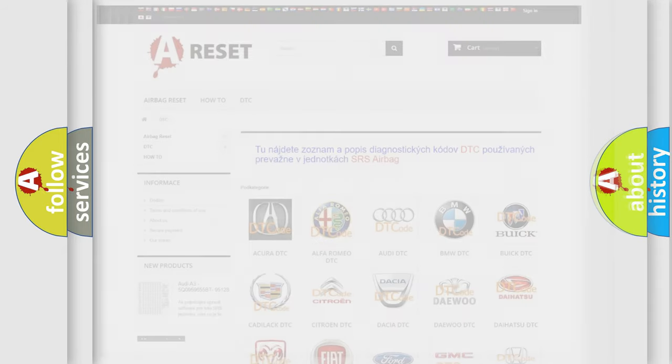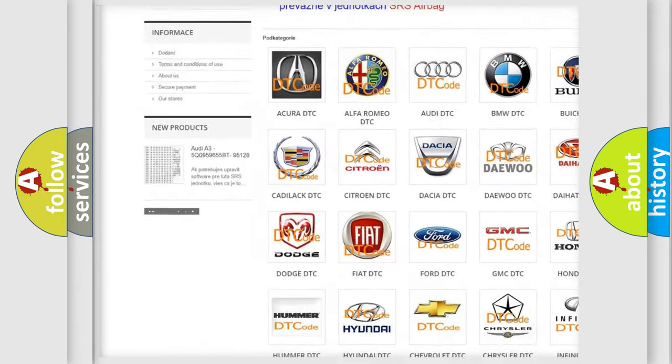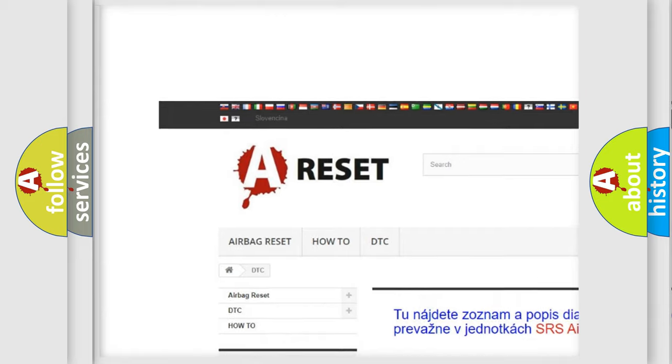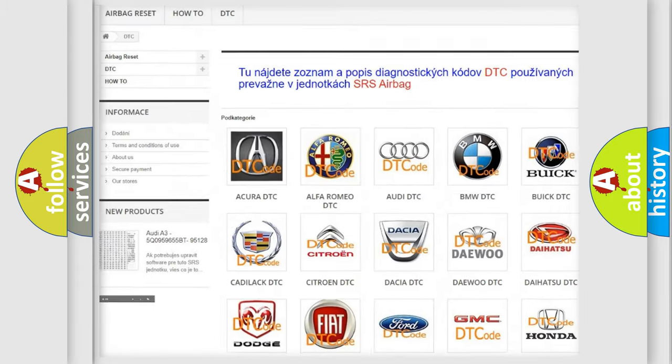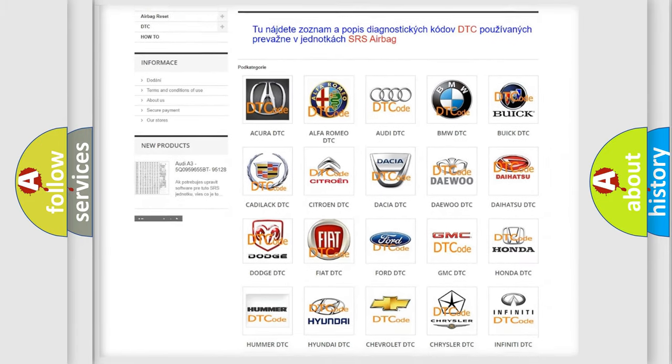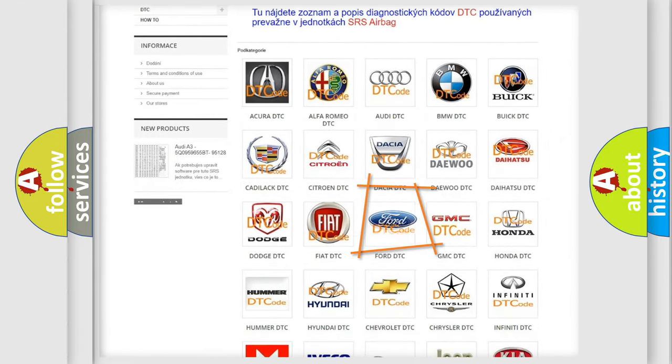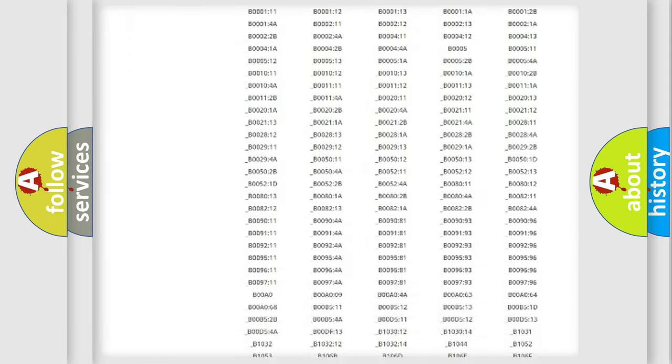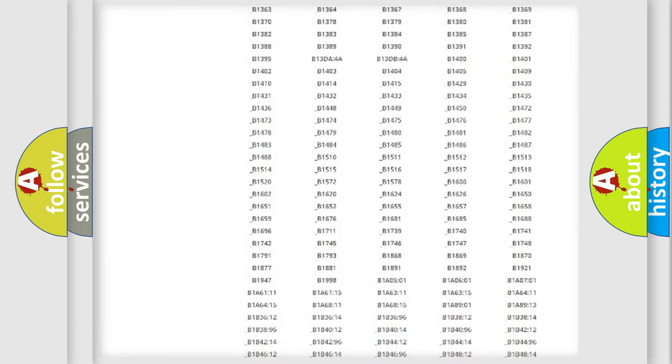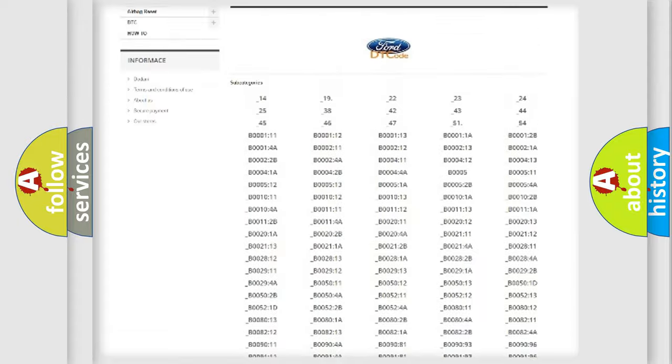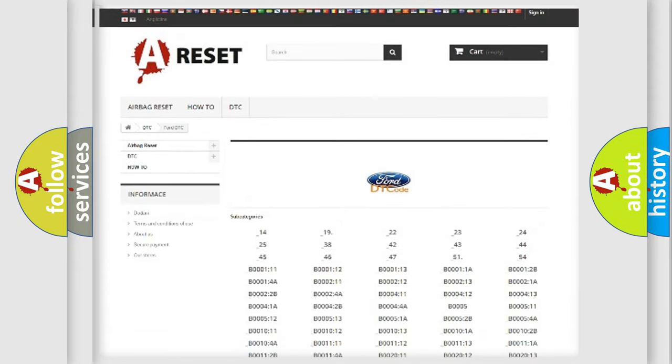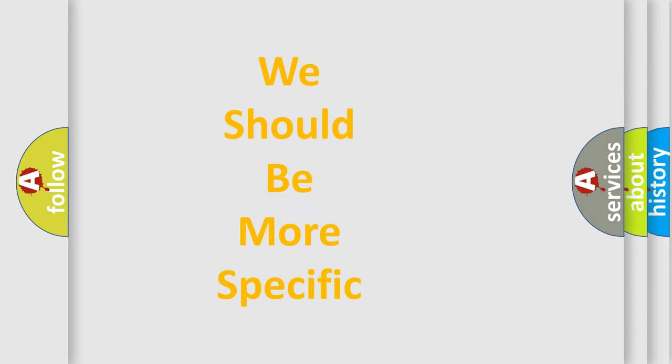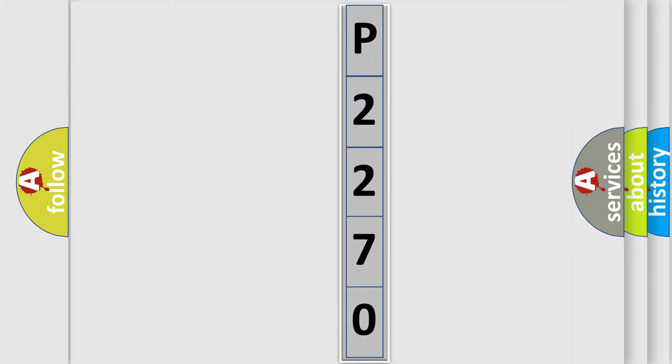Our website airbagreset.sk produces useful videos for you. You do not have to go through the OBD2 protocol anymore to know how to troubleshoot any car breakdown. You will find all the diagnostic codes that can be diagnosed in vehicles, and also many other useful things. The following demonstration will help you look into the world of software for car control units.